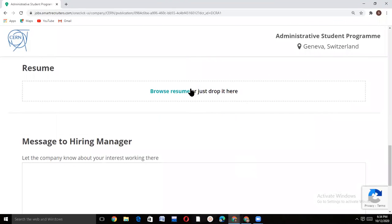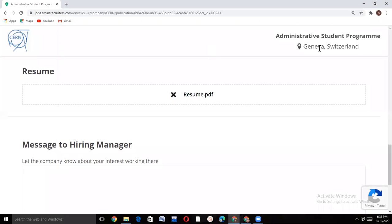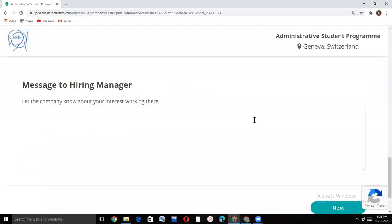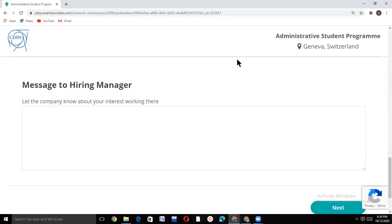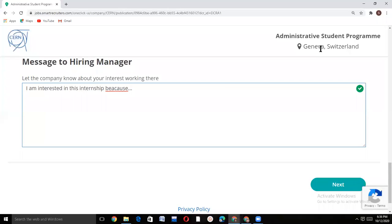Upload your resume there. Then in the message to hiring manager section, you will write a cover letter to let them know why you are interested in this internship. After this, click next.